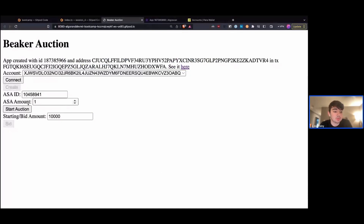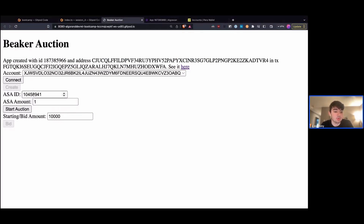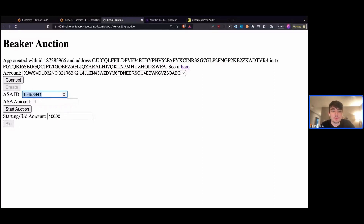Before we start the auction, we have to make sure that our testnet account actually has the ASA that we want. In our case, the ASA we want is this ID, which is the ID for USDC on Algorand. We're using this ASA because it's easy to get it on testnet through a dispenser.